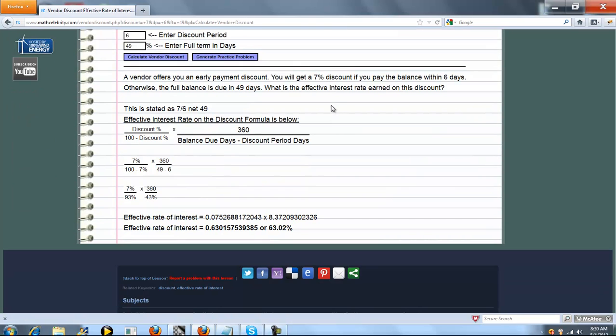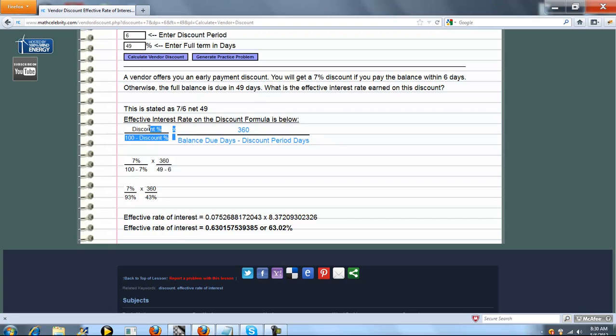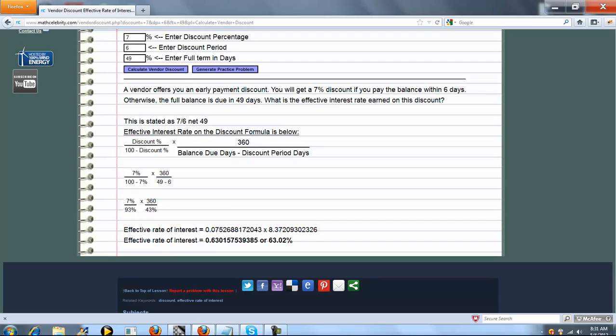Alright, so if you pay the balance within 6 days you're going to get 7% off, otherwise you've got to pay it within 49 days. We go ahead and plug in our numbers, simplify, evaluate and that's a 63.02% effective rate that you're going to earn if you pay that balance off right away.